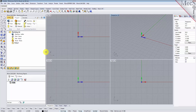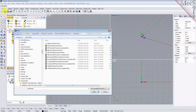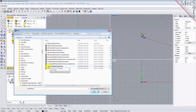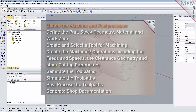From the Rhino standard toolbar, select the File Open folder icon. Locate the RhinoCam Quick Start folder shown here. Then select the Rhino part file named Turn Quick Start Tutorial and pick Open.